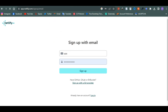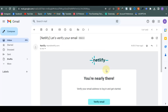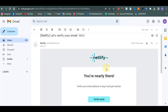Once you click Sign Up, they're going to send a verification email to your Gmail. As you can see, they sent me a verification email when I registered. You have to click on Verify and then you'll be taken to your account. It is very basic and very easy — everyone can do this.